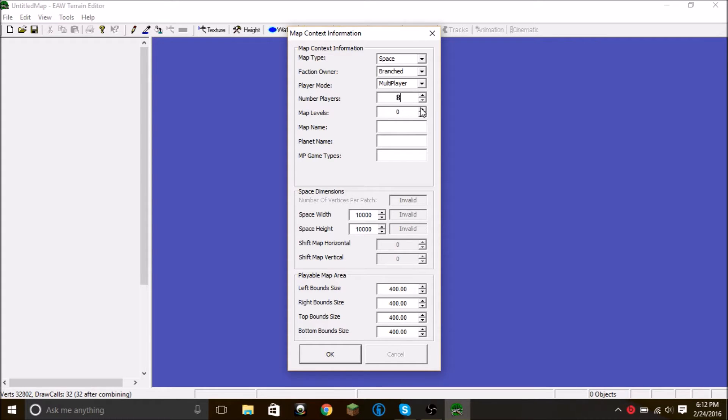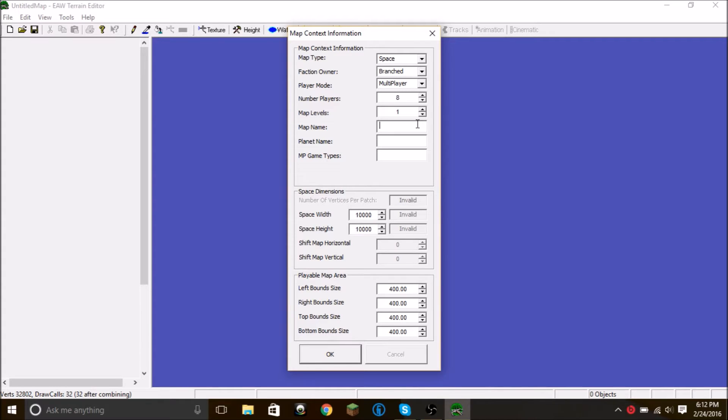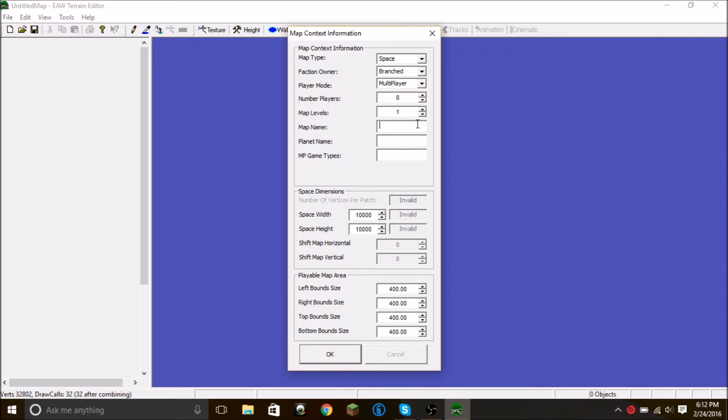Map levels. I don't think this applies to space, but just in case it does, we'll set it as one. Map name. Now this is very critical because it cannot be changed once you type any of this in. We're going to name this map A Th Map. Brilliant name.